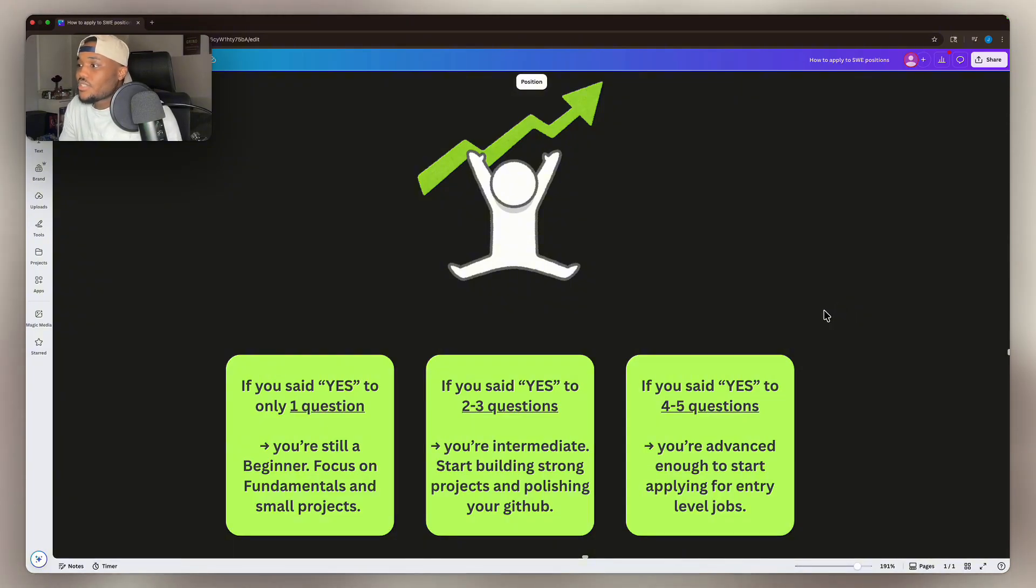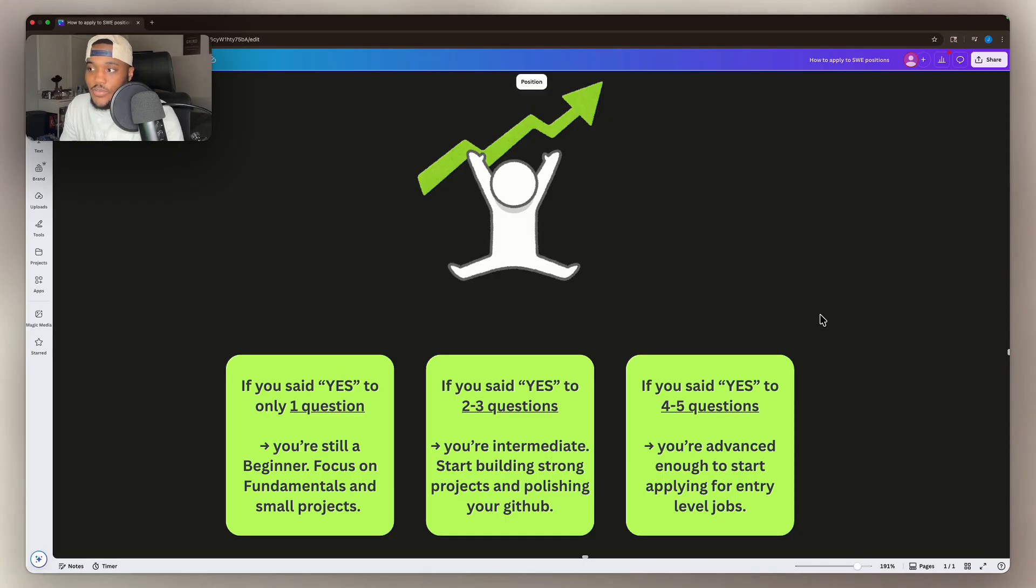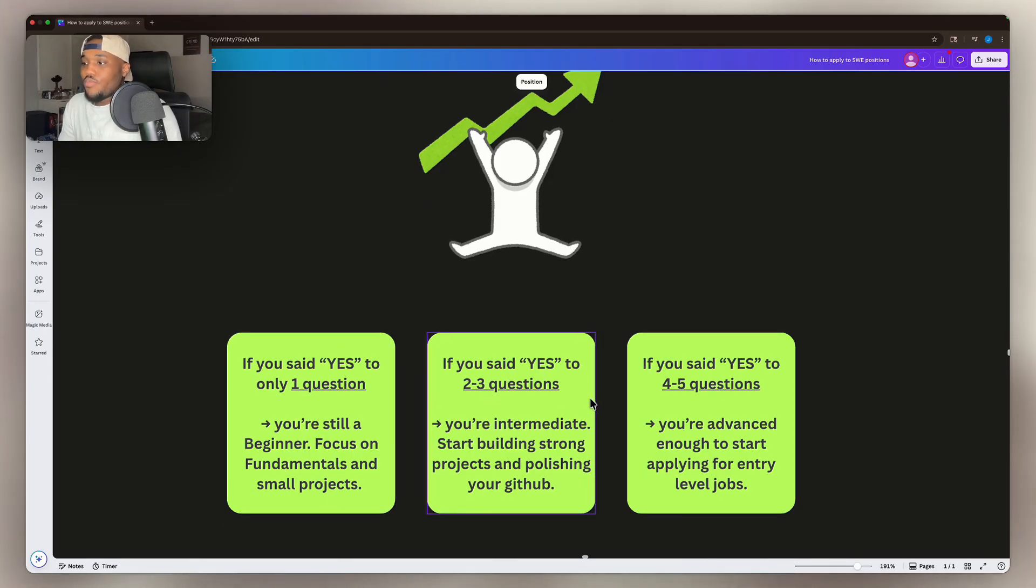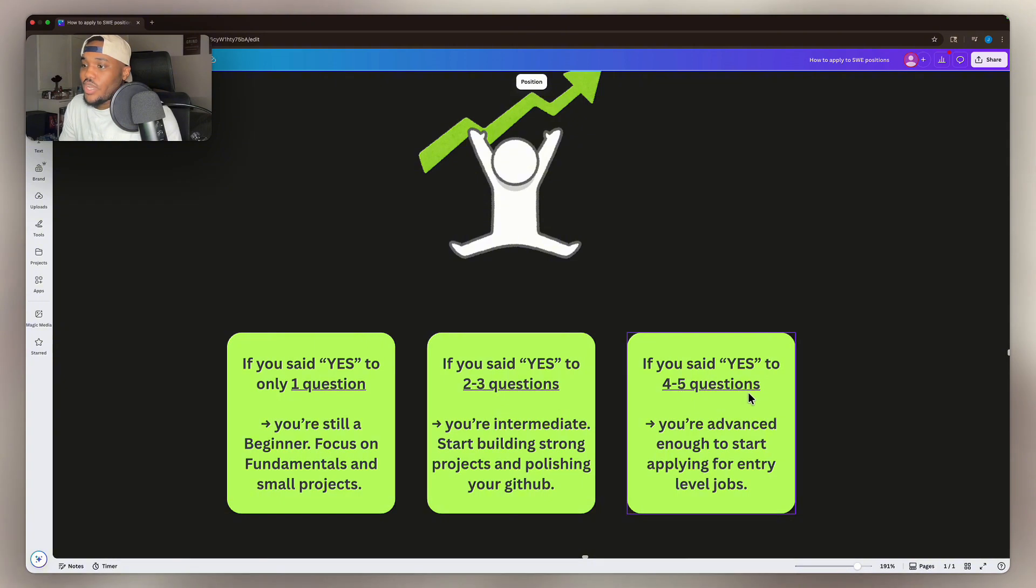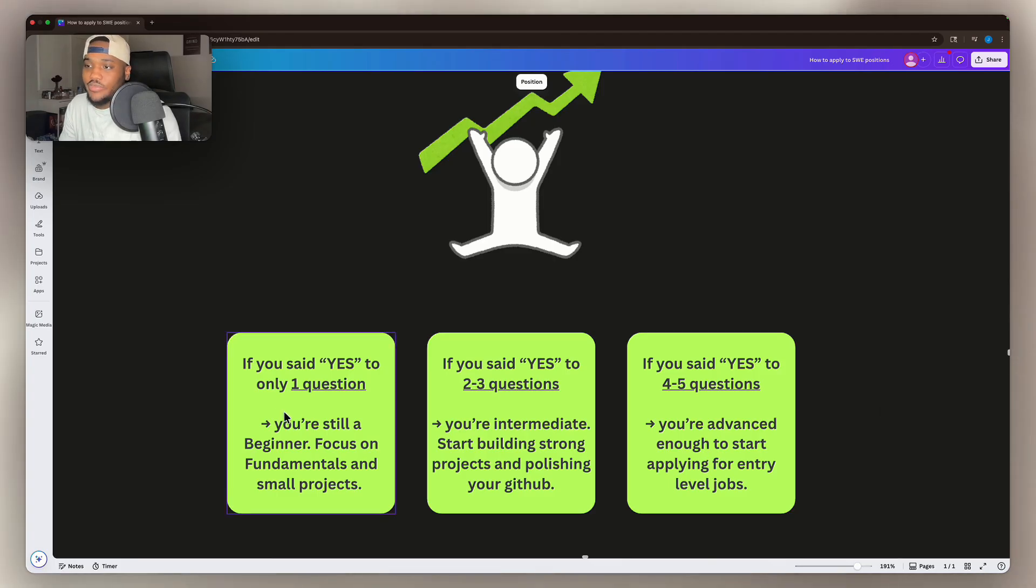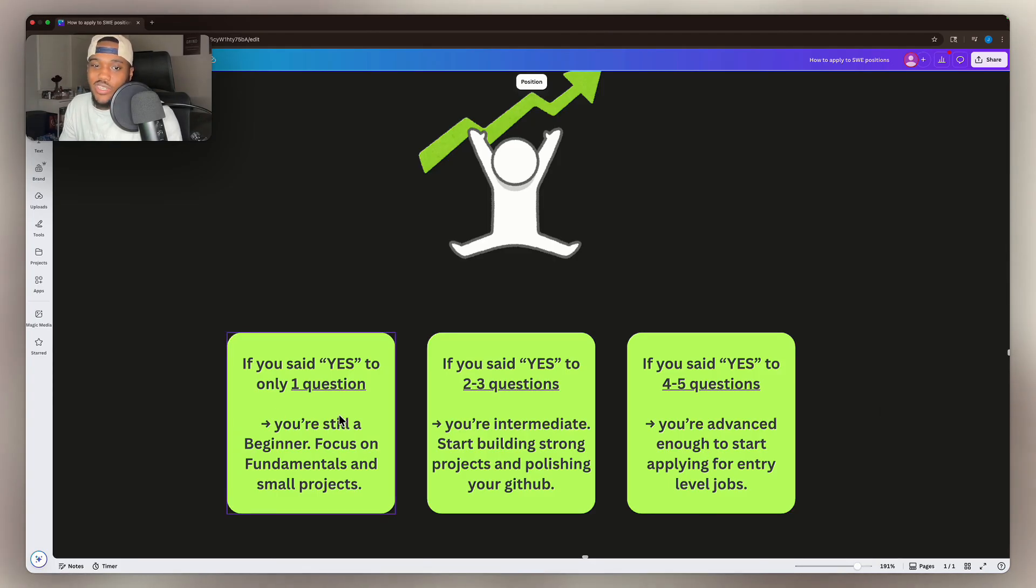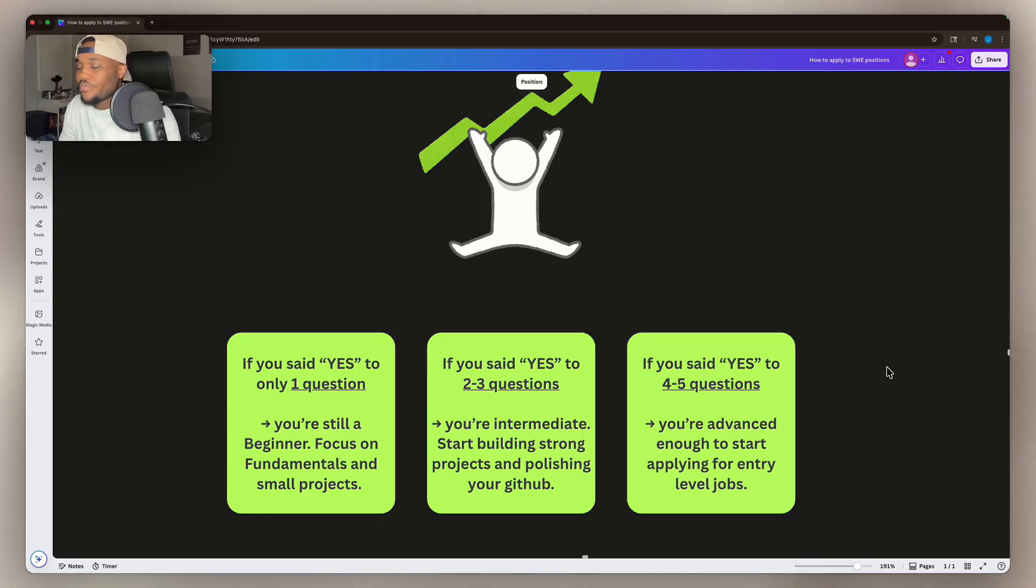And if you said yes to four to five questions, you're advanced enough to start applying to positions now. Even if you've said yes to two or three questions, you're still ready to apply to these software engineering jobs, but you probably want to use some of the skills, even at advanced level, that I'm going to go through in this video to upskill. And if you're still a beginner, I will drop some free resources in the description where you can learn from things like Free Code Camp.